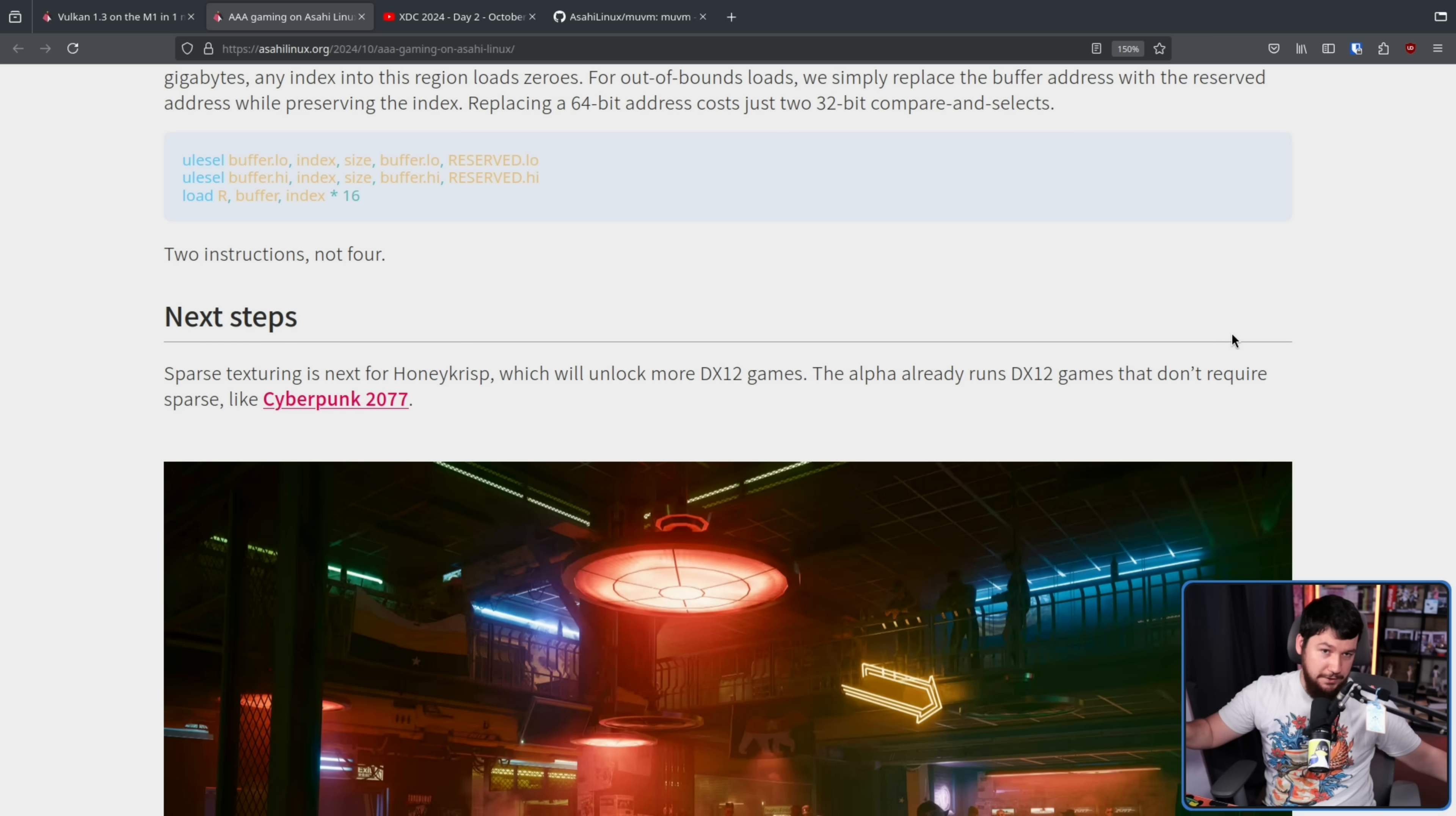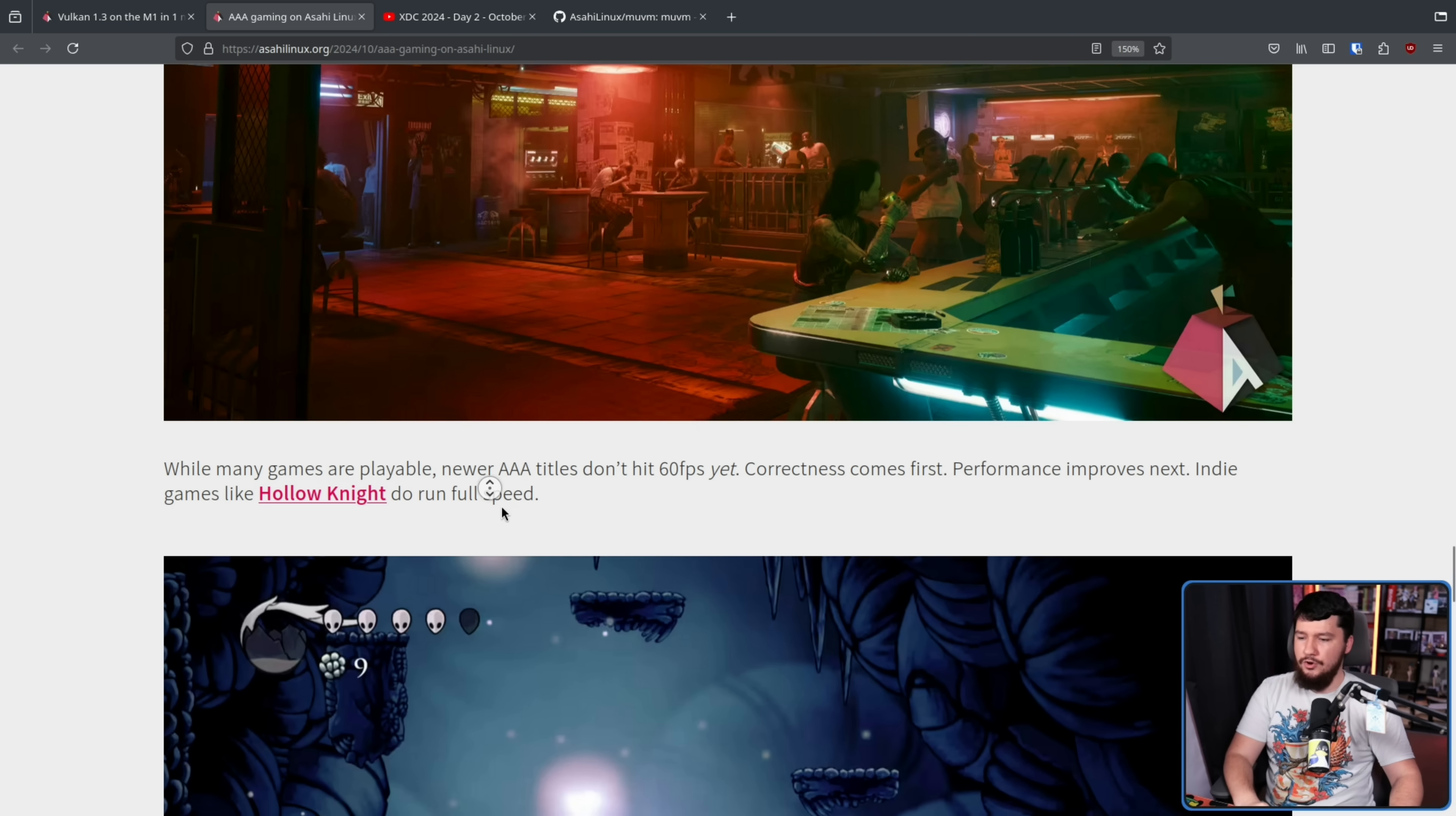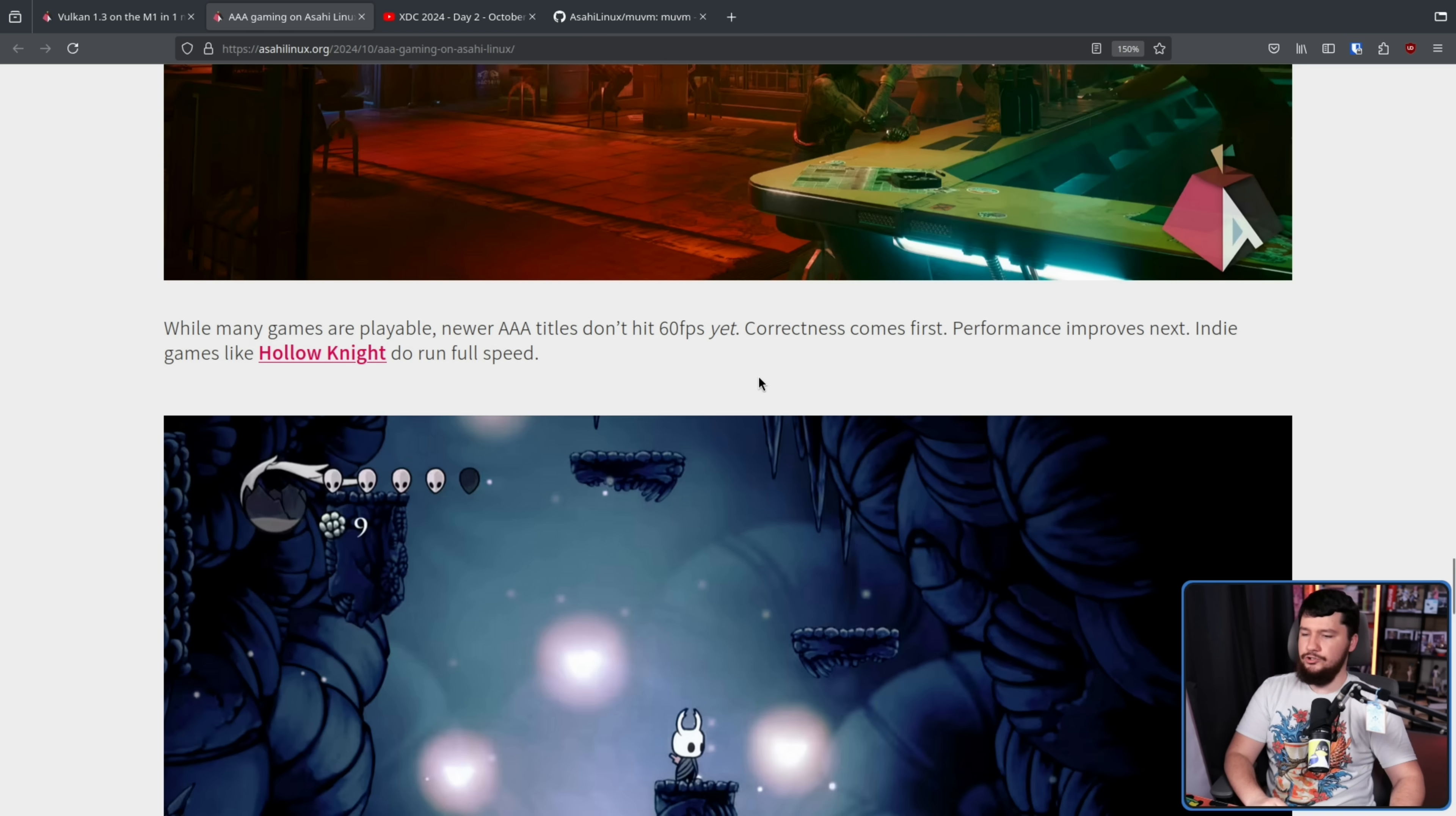I am not a graphics guy, I don't know why you would do this, but it is a thing that can be done. Also of course, performance. While many games are playable, newer AAA games don't hit 60 FPS yet. Correctness comes first. Performance next.